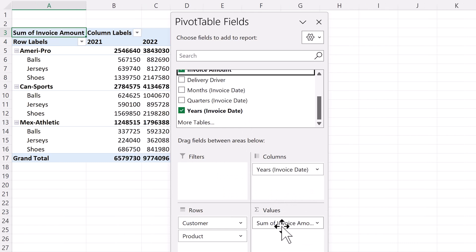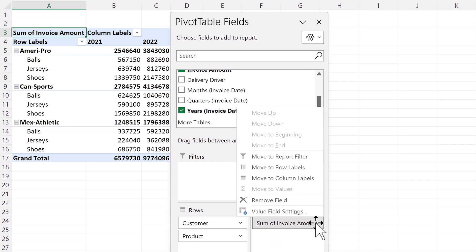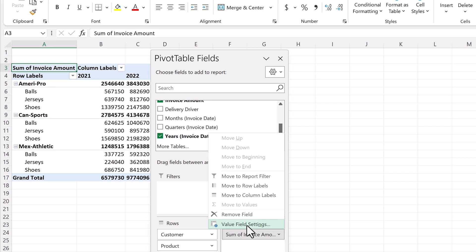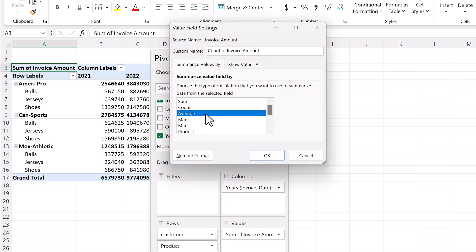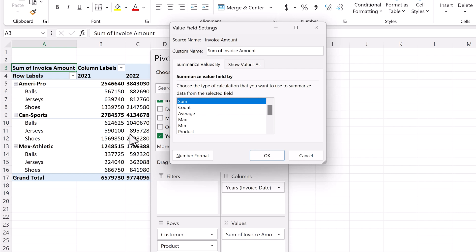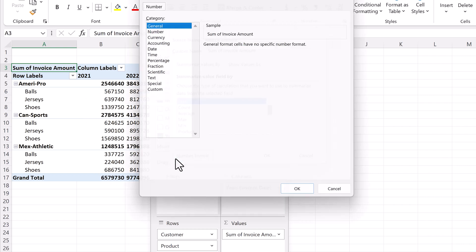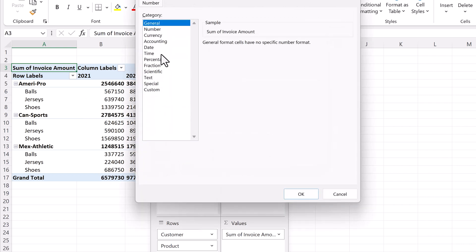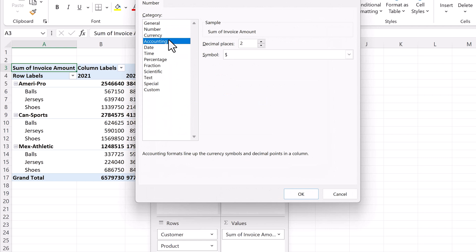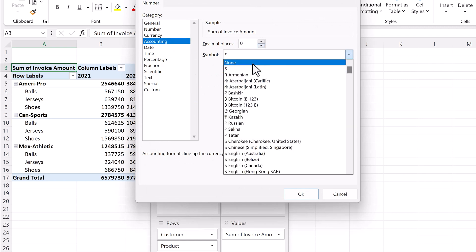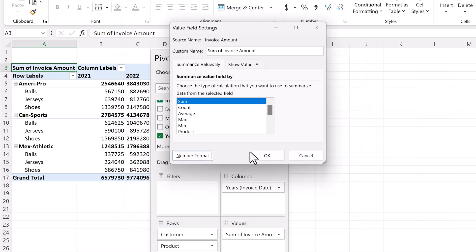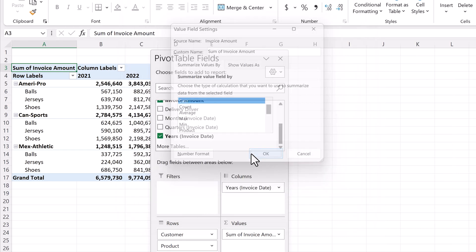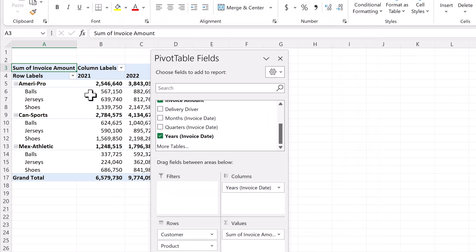By default, this provides the sum of the invoice amount. However, if we click on the down arrow, and select value field settings, we can choose something other than sum. For example, count or average. In our case, we're happy with sum. While we're here, we'll change the number format displayed in the pivot table. We'll select number format, choose accounting, change decimals to zero, remove the dollar sign, and click OK. Click OK again, and the numbers are updated.